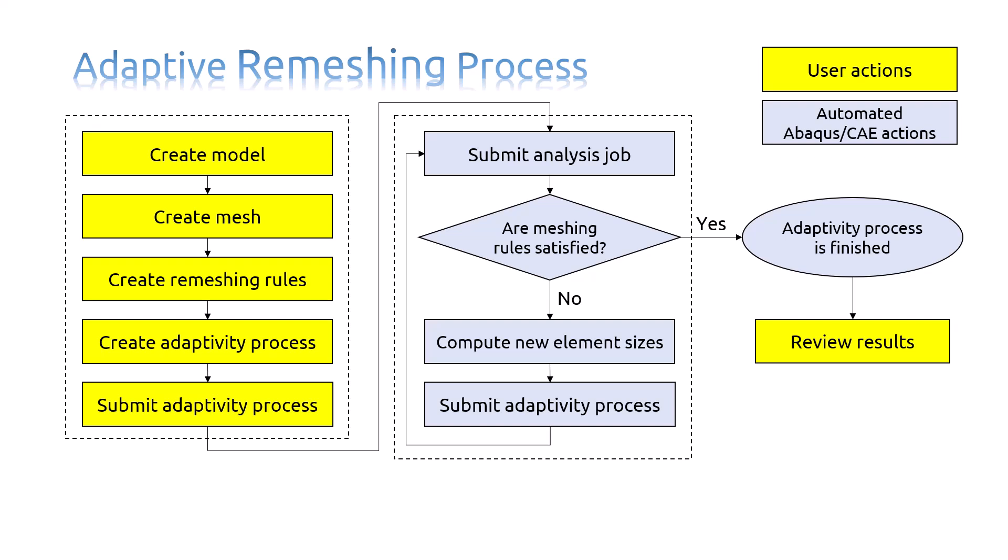After that, again it needs to submit the analysis job. And a loop will be created here. This process will be continued until the Adaptivity Remeshing Rule is satisfied, or the number of loop iterations become greater than the value you defined for.